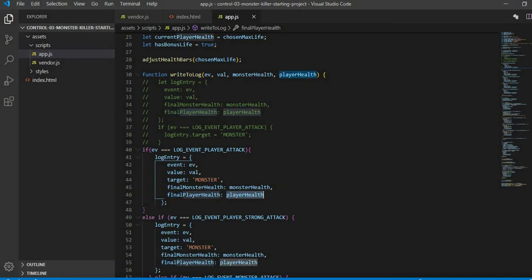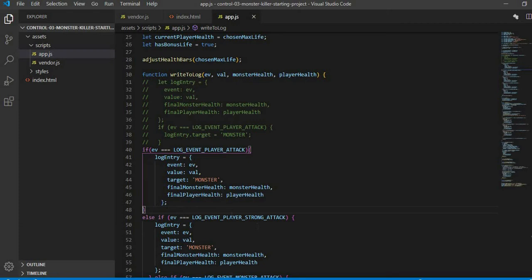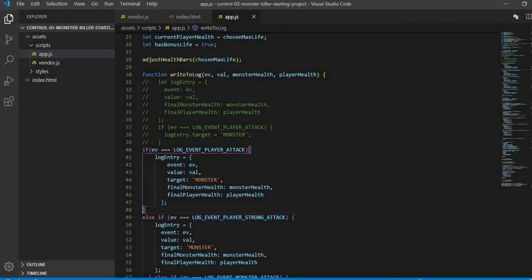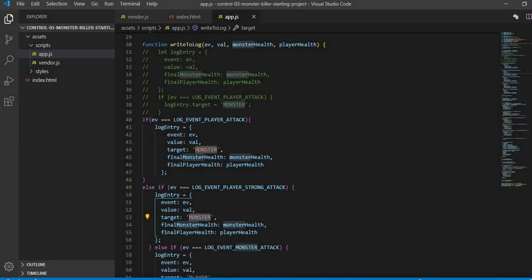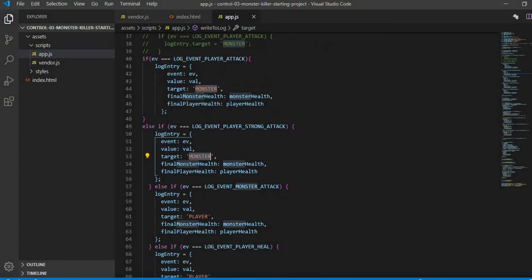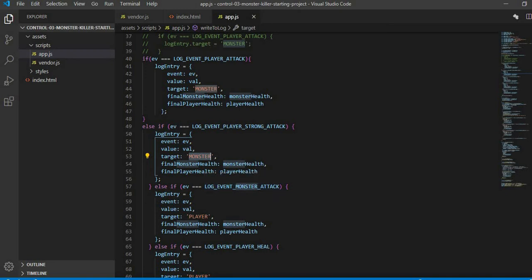If it is not player strong attack, then which attack will that be? We checked monster attack. Target and values are the same. Target is player in the else if condition if it is heal, so the target is player. Then we checked in else if: if it is game over, then there is no target. We simply wrote these values.